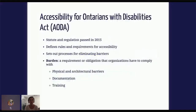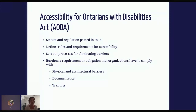Getting into more of the analysis, we built a proof of concept based on the Accessibility for Ontarians with Disabilities Act. This is a statute and regulation passed in 2015. It defines rules and requirements for accessibility in Ontario and sets up processes for eliminating barriers. In this context, the rules we're interested in are called burdens — a burden is a requirement or obligation that organizations have to comply with. That can be related to physical and architectural barriers like steps, stairs, and sidewalks, but also things like documentation and training.